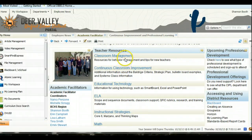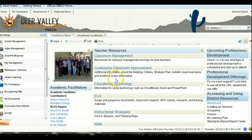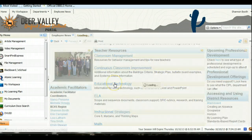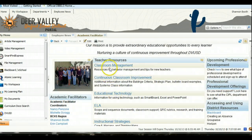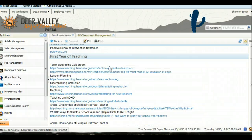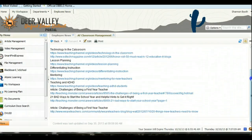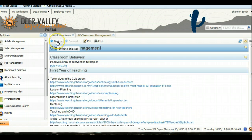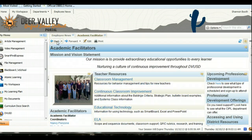I also want to draw your attention to all the hyperlinks on our main page. Each one of these links is a wealth of knowledge for you. To access the information, simply click on the link and browse through the various items on the page. I strongly suggest that you check back frequently, as AFs are frequently updating this website.